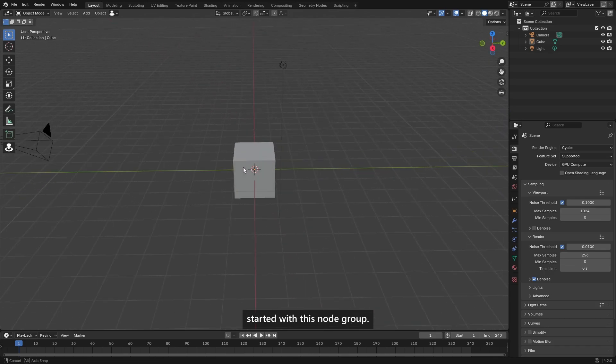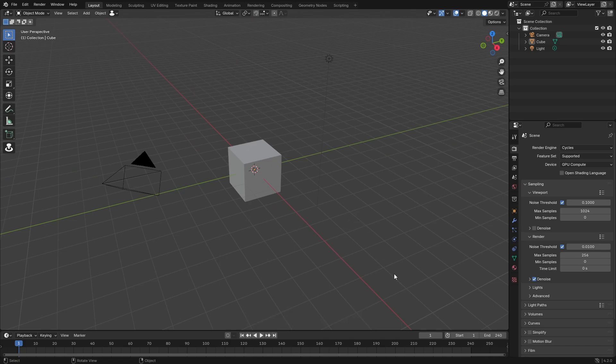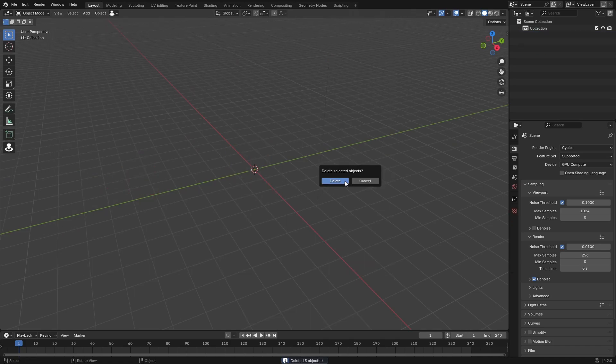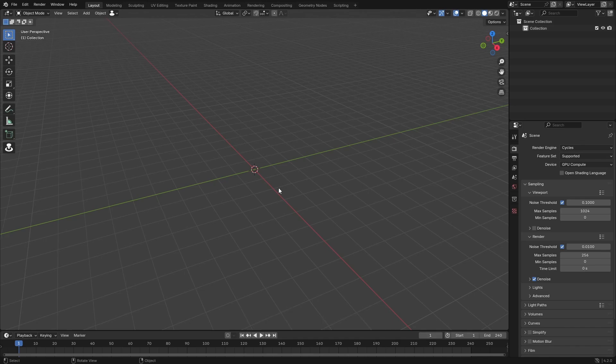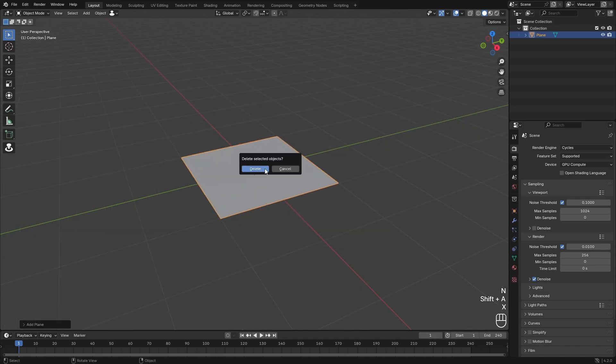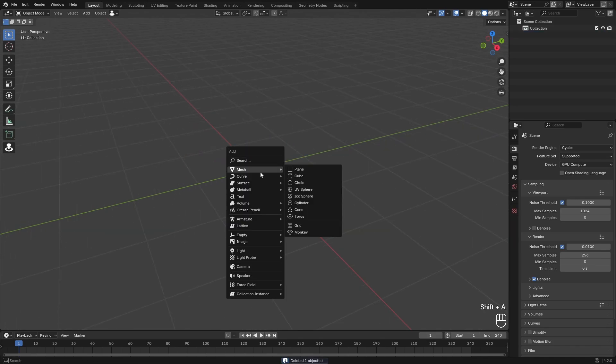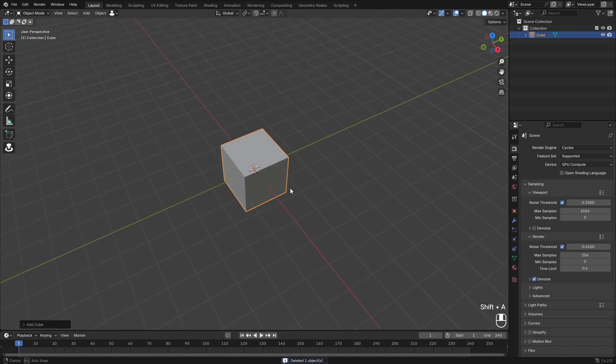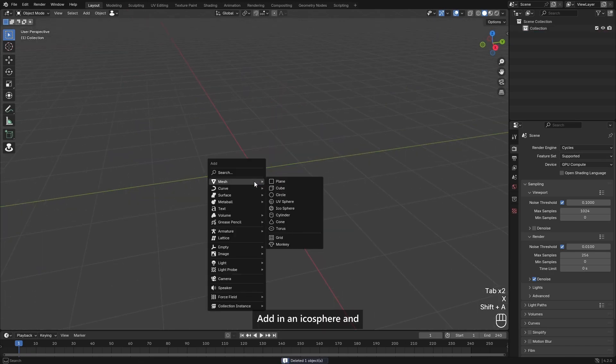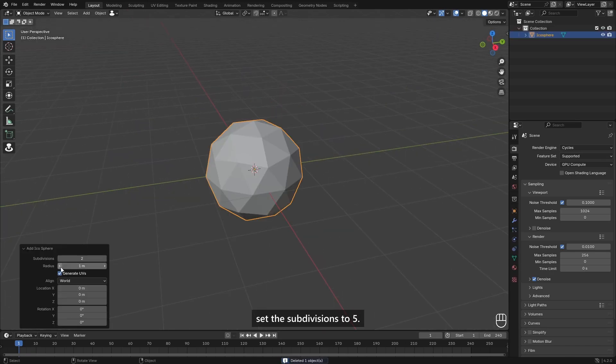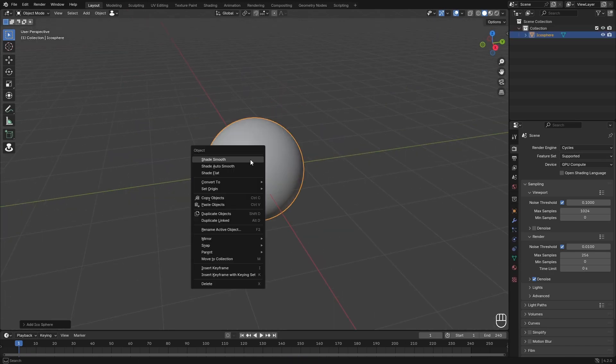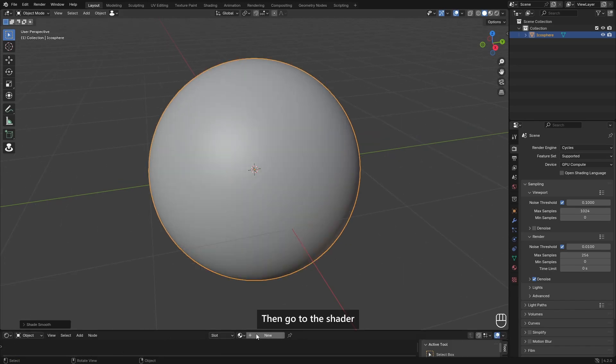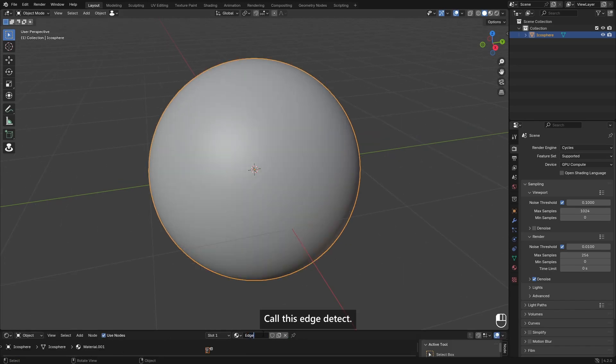With this node group, first delete the default scene. Delete. Blender 4.2 is something else, man. I don't like it. I want it back. Anyways, add an icosphere and set the subdivisions to five, shade smooth, then go over to the shader editor and add a new material called 'Edge Detect.'